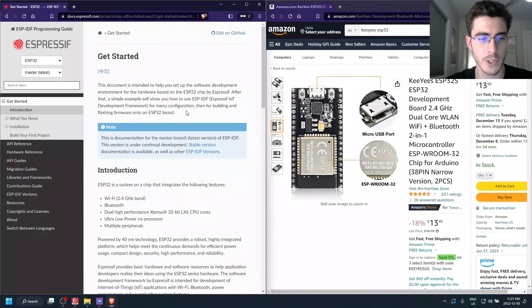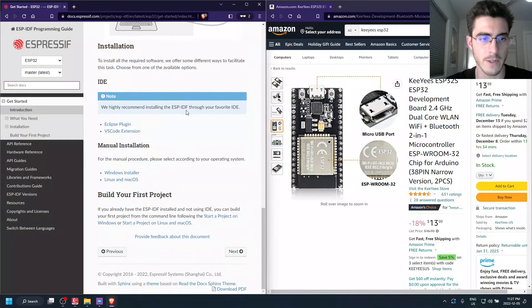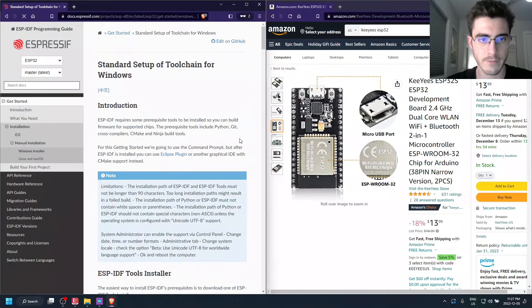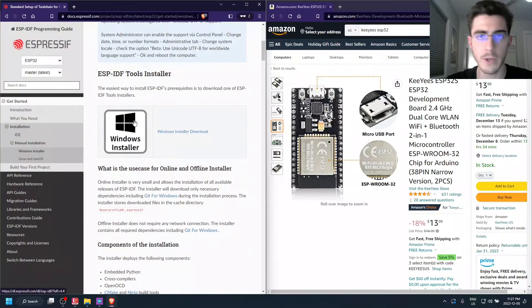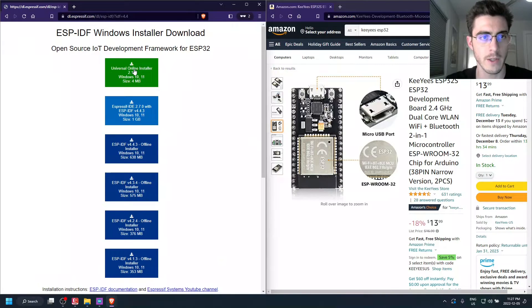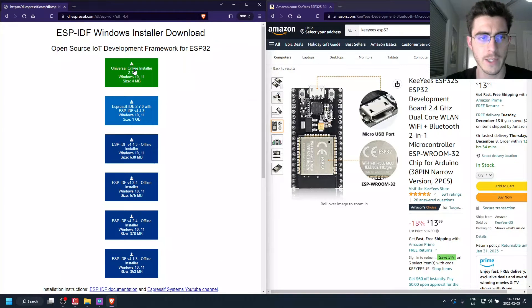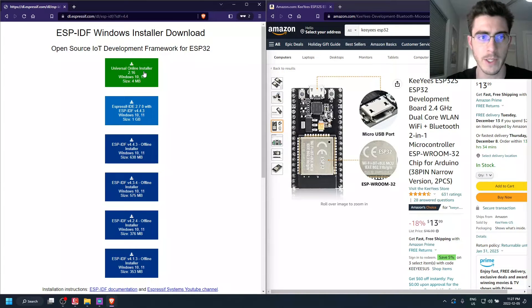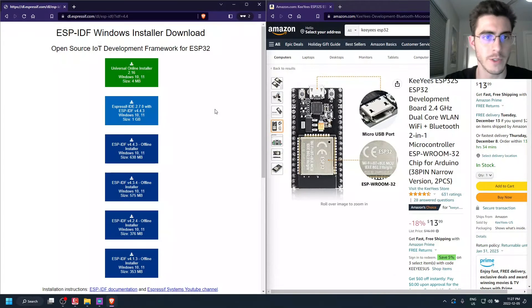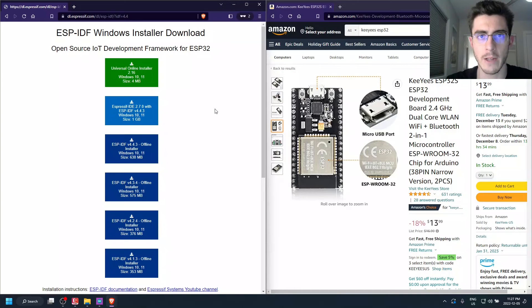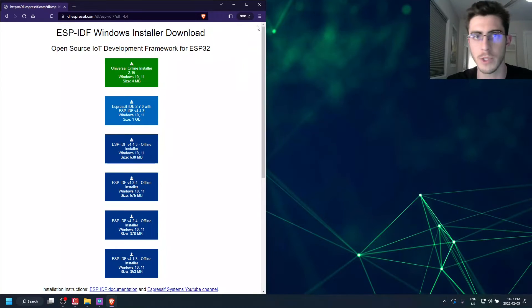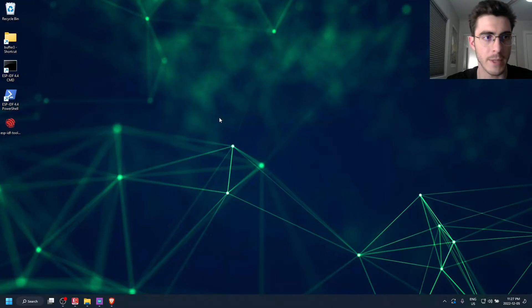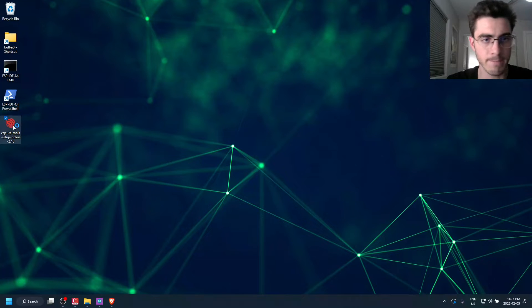So we're just going to quickly download the installer and go to the Windows section, because I have Windows, and just click the Universal Online Installer here. Pretty much if you have an internet connection, that's the only one you need to click. So I've already downloaded the installer, and it's on my desktop. So I'm just going to go to my desktop and click it.